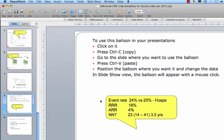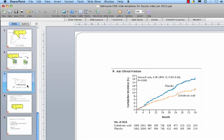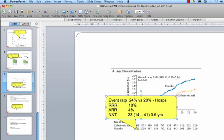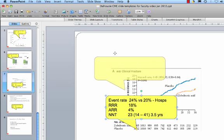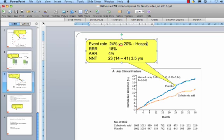So now we go back to our template slide that has the balloon. We click on the balloon, copy it with the control C. We go to the slide where we have the graph, and this is the graph from the same study that's showing the cumulative incident rates in the placebo and zoledronic acid group for any fractures. And then we paste the balloon into this with the control V. And once again we move the balloon where we want it, change the pointer, and we change the data.